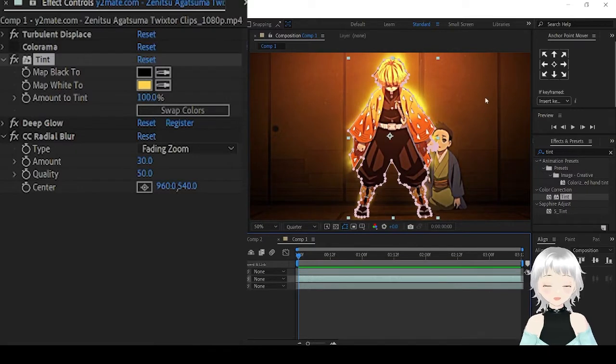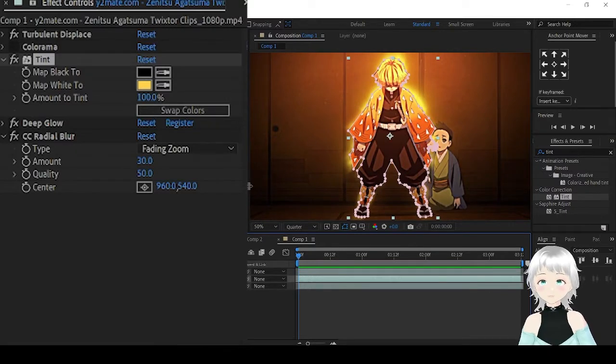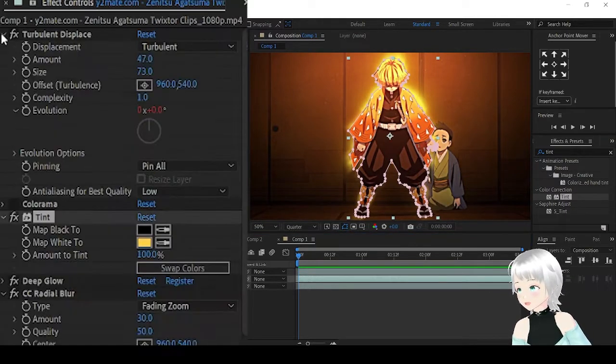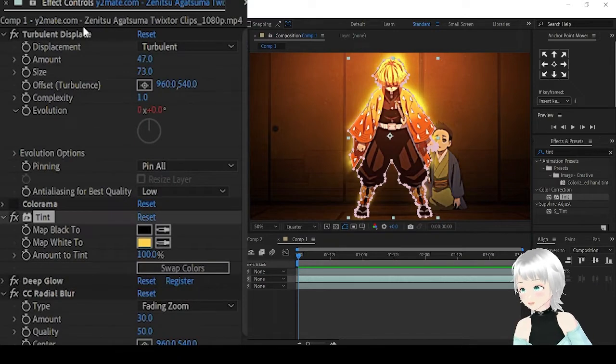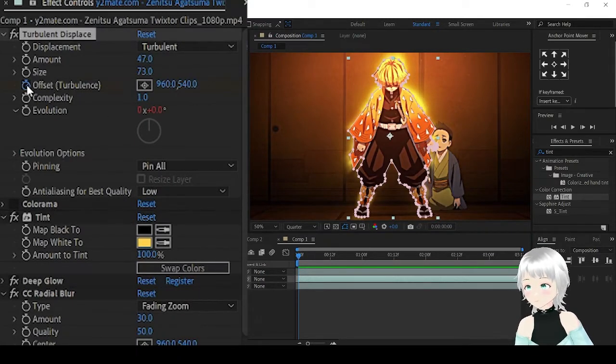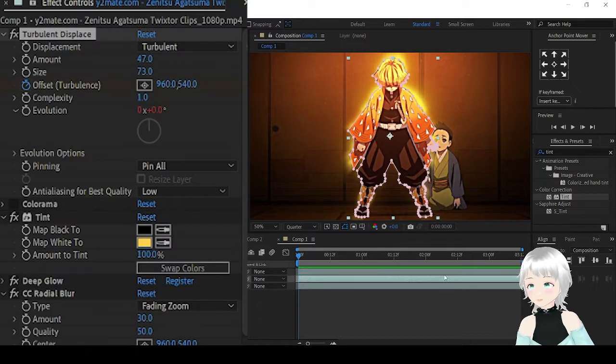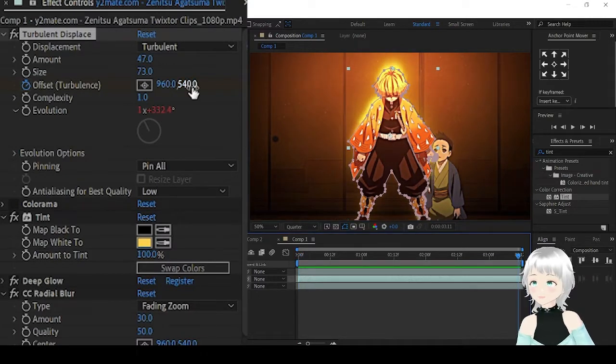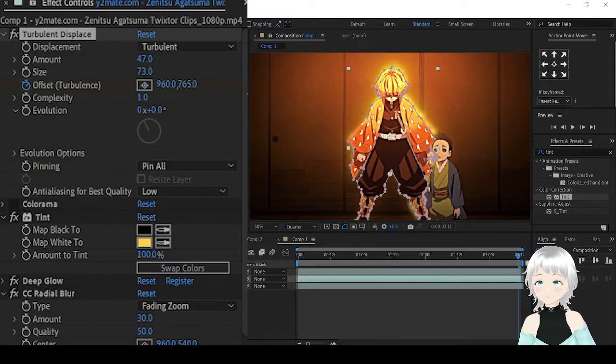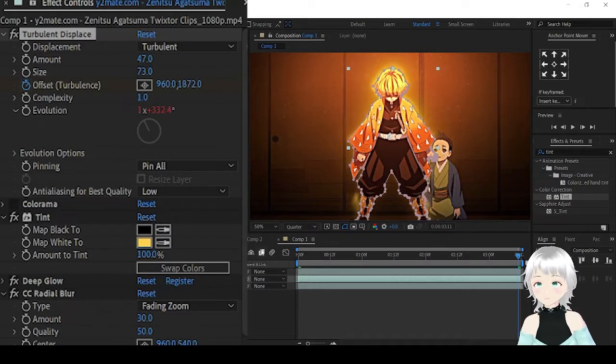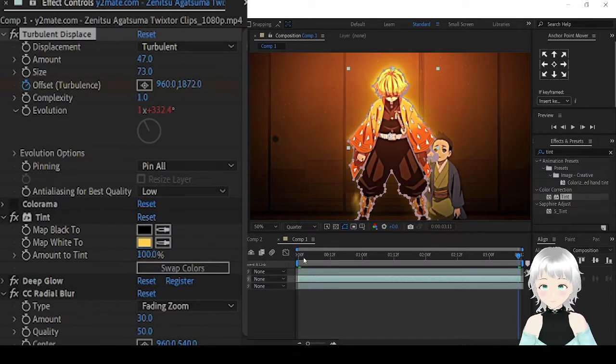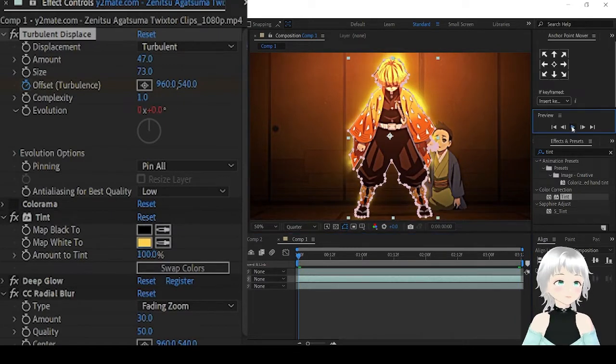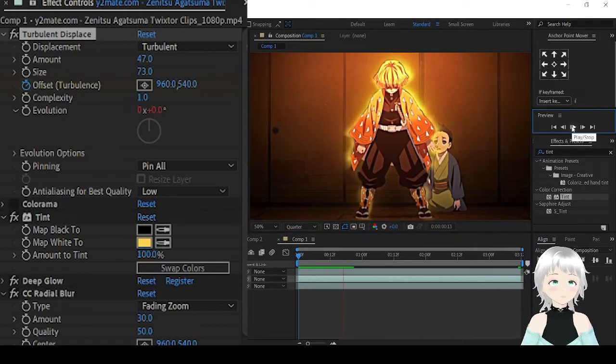If you'd like to make the aura appear as if it's fire, then you can come to Turbulent Displace and animate the Y offset. Click on the keyframe, move to the end, and animate the Y. Let's see how it looks like.